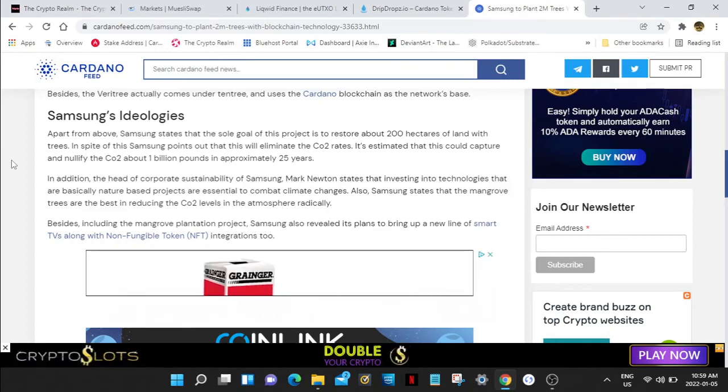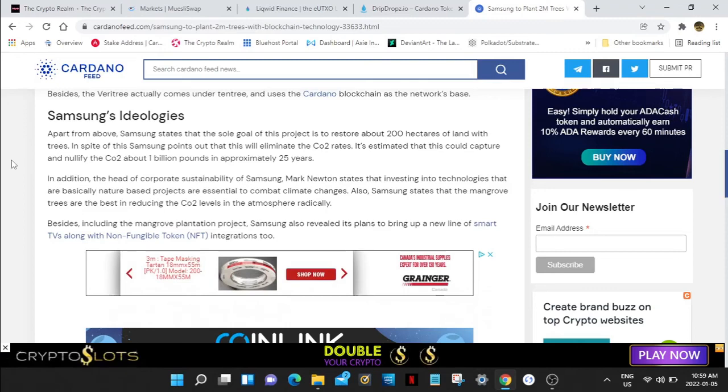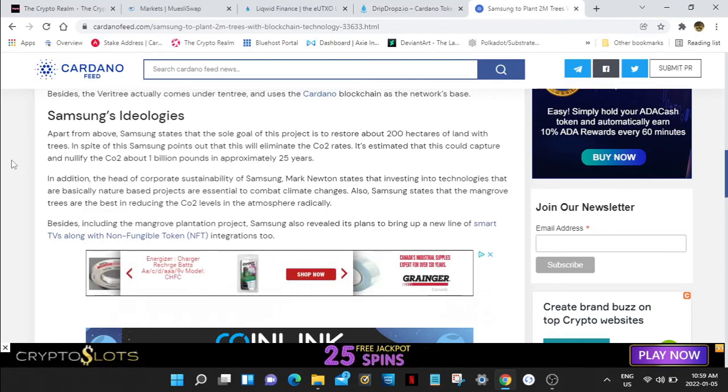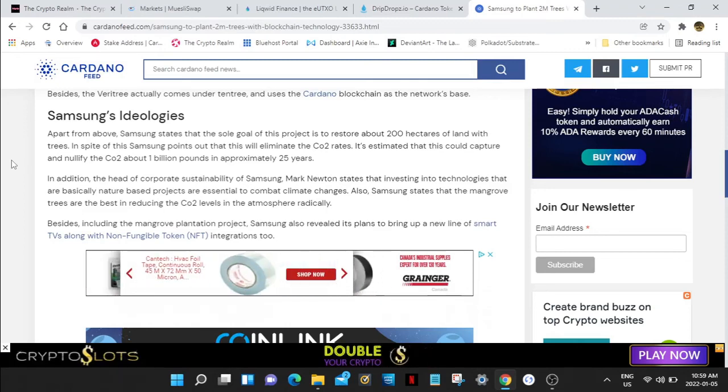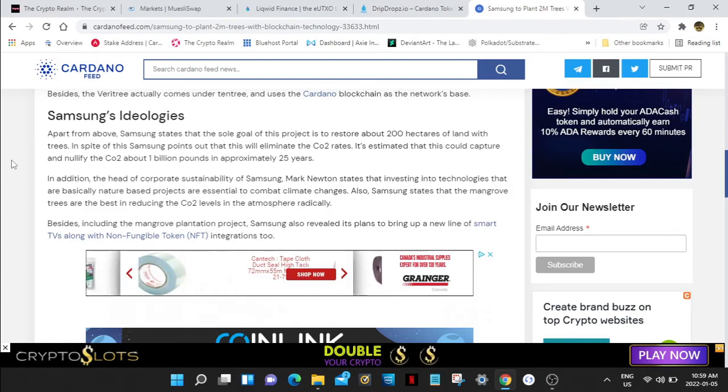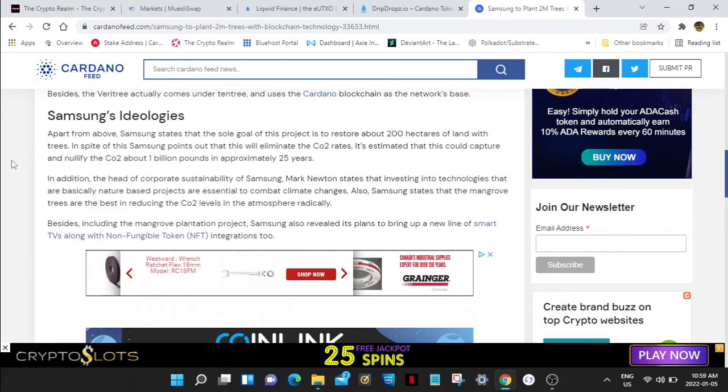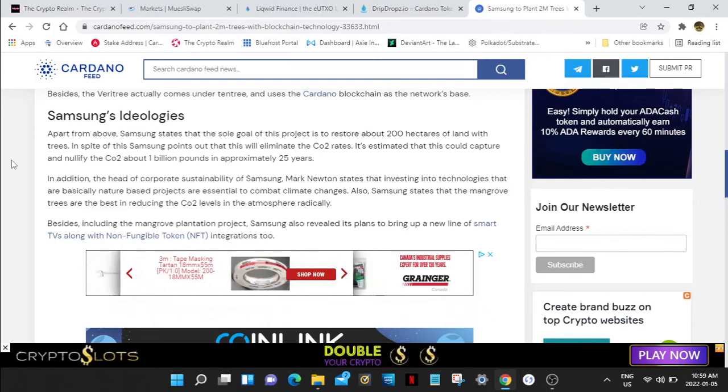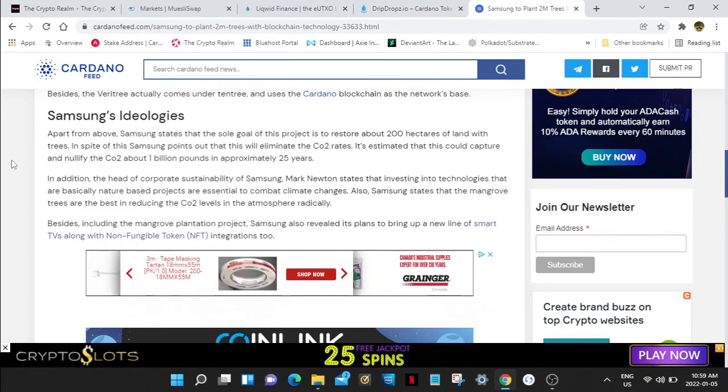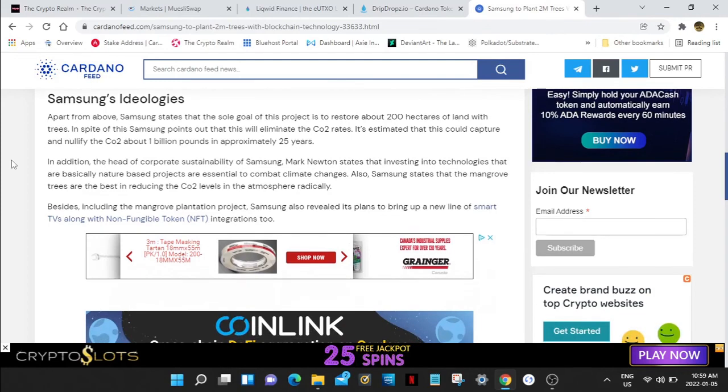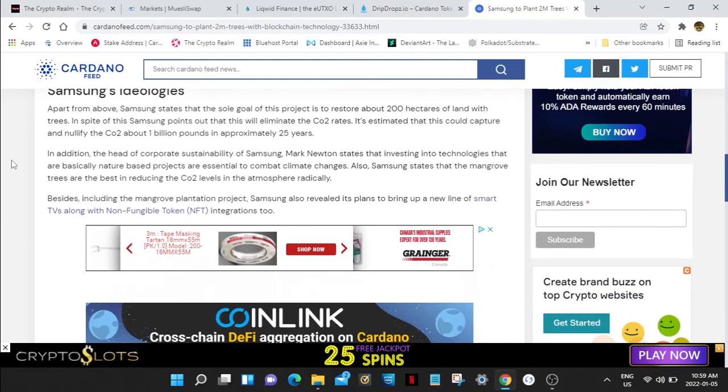Samsung states that the sole goal of this project is to restore about 200 hectares of land with trees. Samsung points out that this will eliminate CO2 rates. It's estimated that this could capture and nullify about 1 billion pounds of CO2 in approximately 25 years.